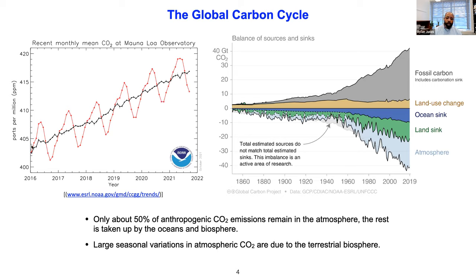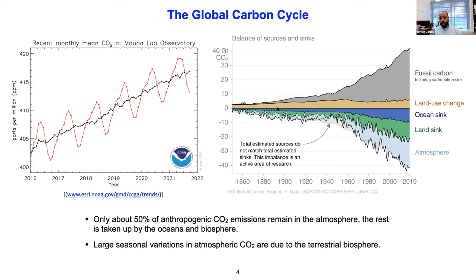The black line is the de-seasonalized curve showing the very constant increase in CO2 over time due to human activity, driven by fossil fuel emissions. Only about 50 percent of the CO2 we emit remains in the atmosphere — the rest is taken up by the oceans and the biosphere. The right panel shows emissions as a function of time from the 1800s to the present, with this significant increase due to fossil fuel emissions and land use change.